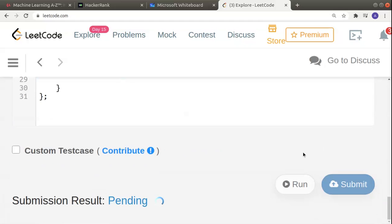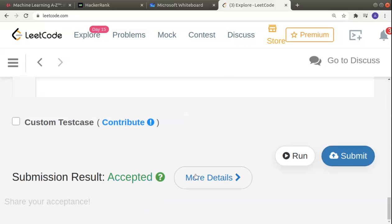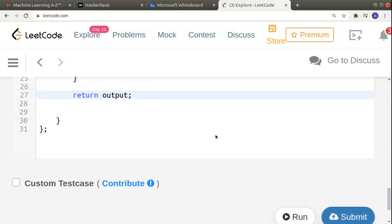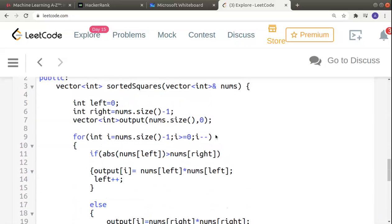Let's submit and see if it's correct. Yes, this solution is accepted and it's an O(n) solution, which is much better than the brute force approach.